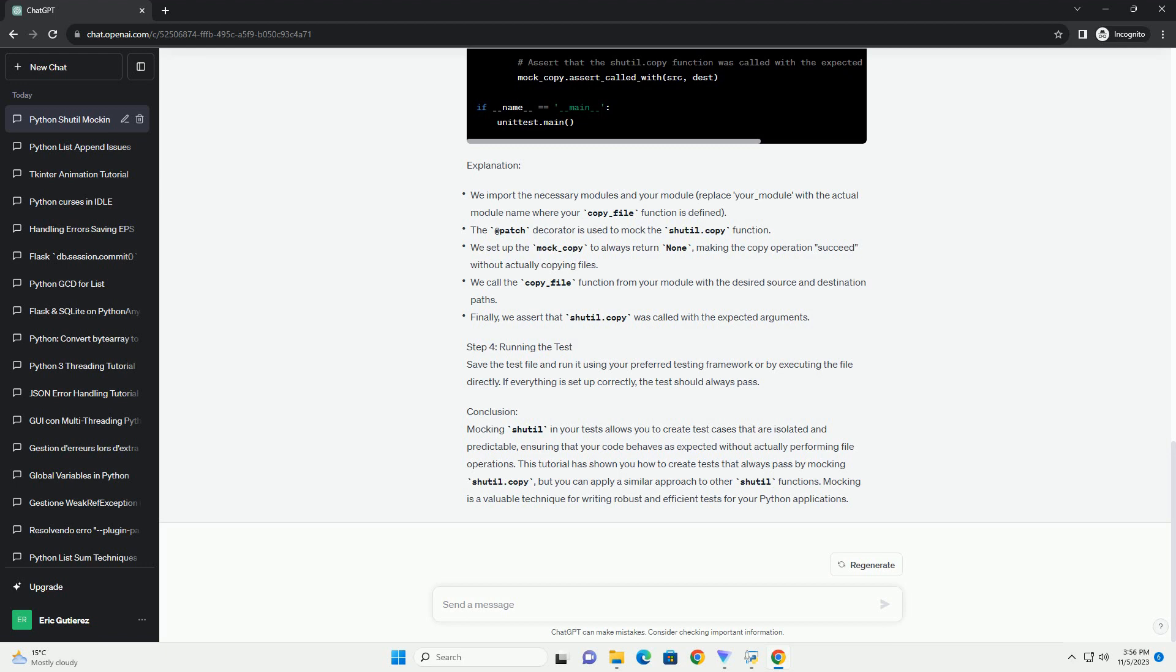Introduction: In software development, testing is an essential part of the process to ensure the reliability and correctness of your code. Mocking is a technique that allows you to simulate the behavior of external dependencies or functions,